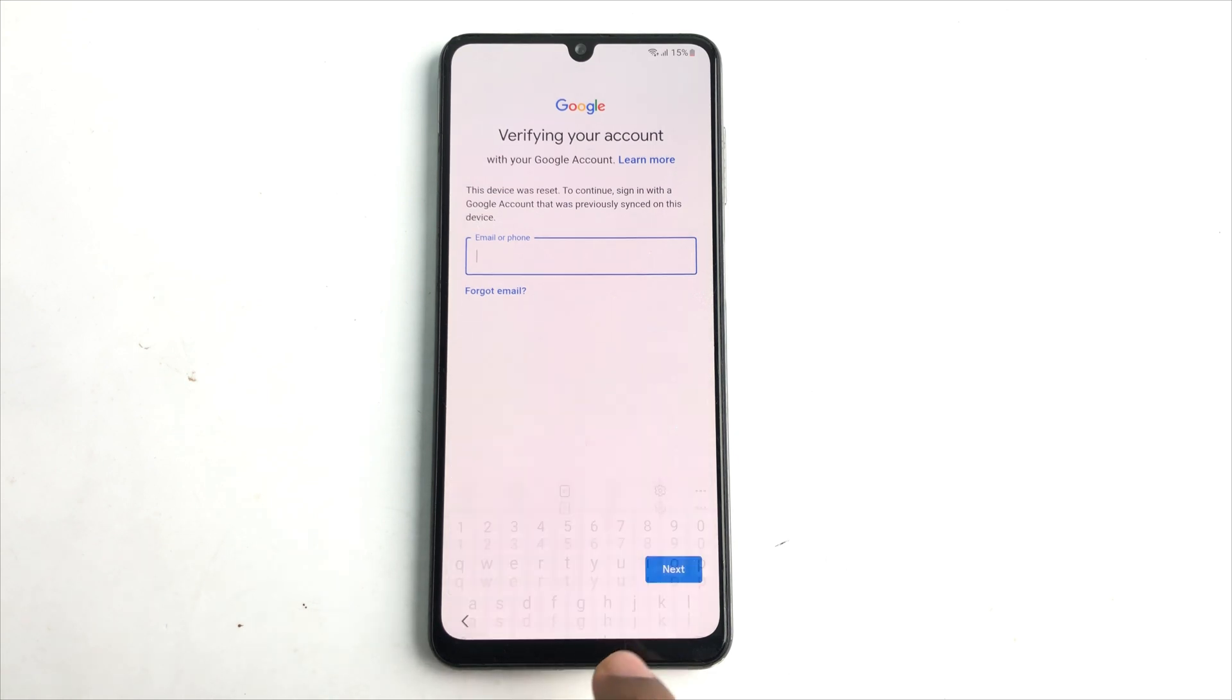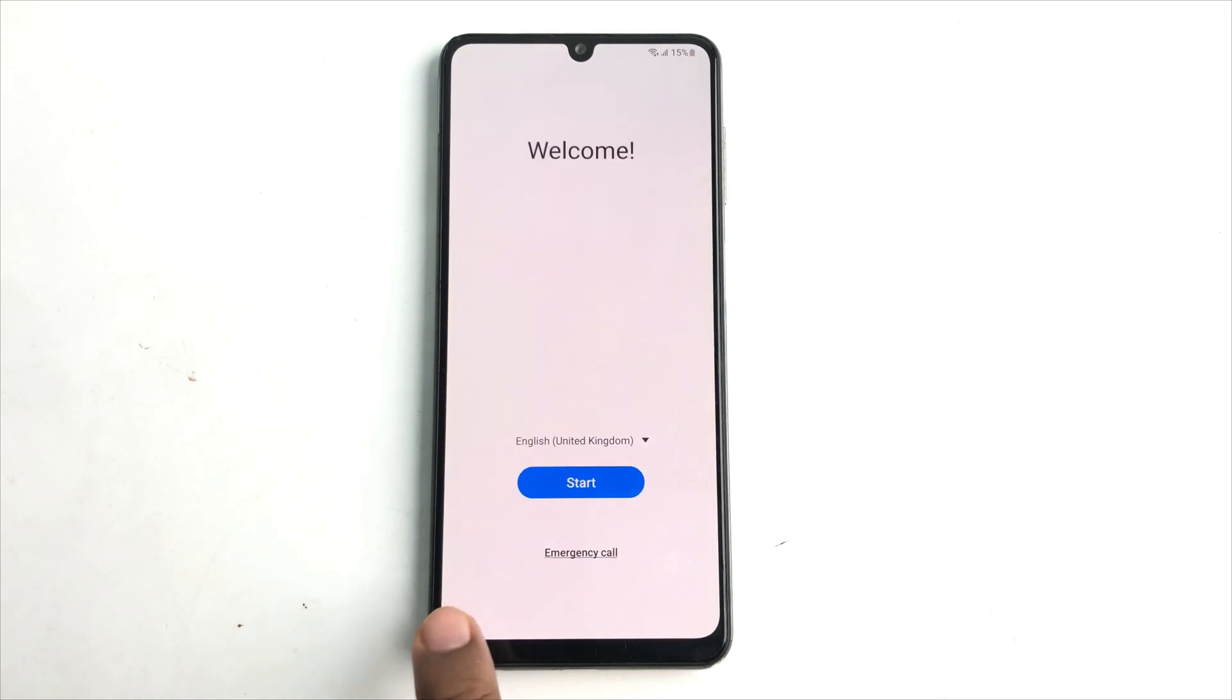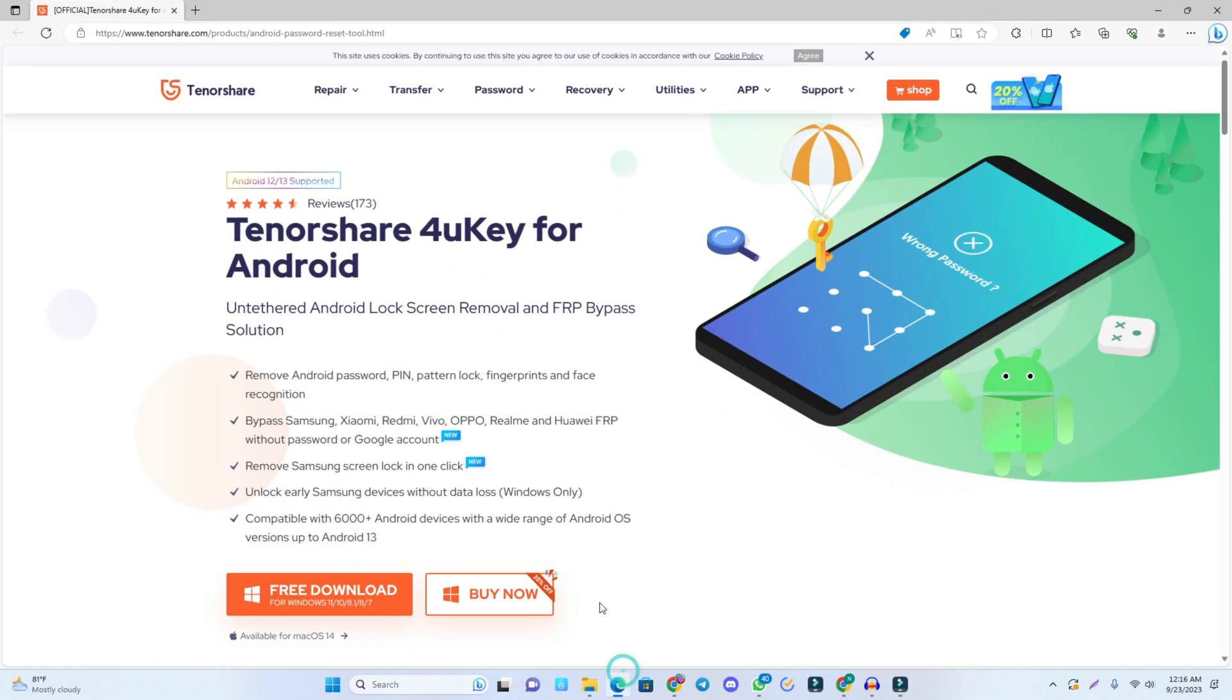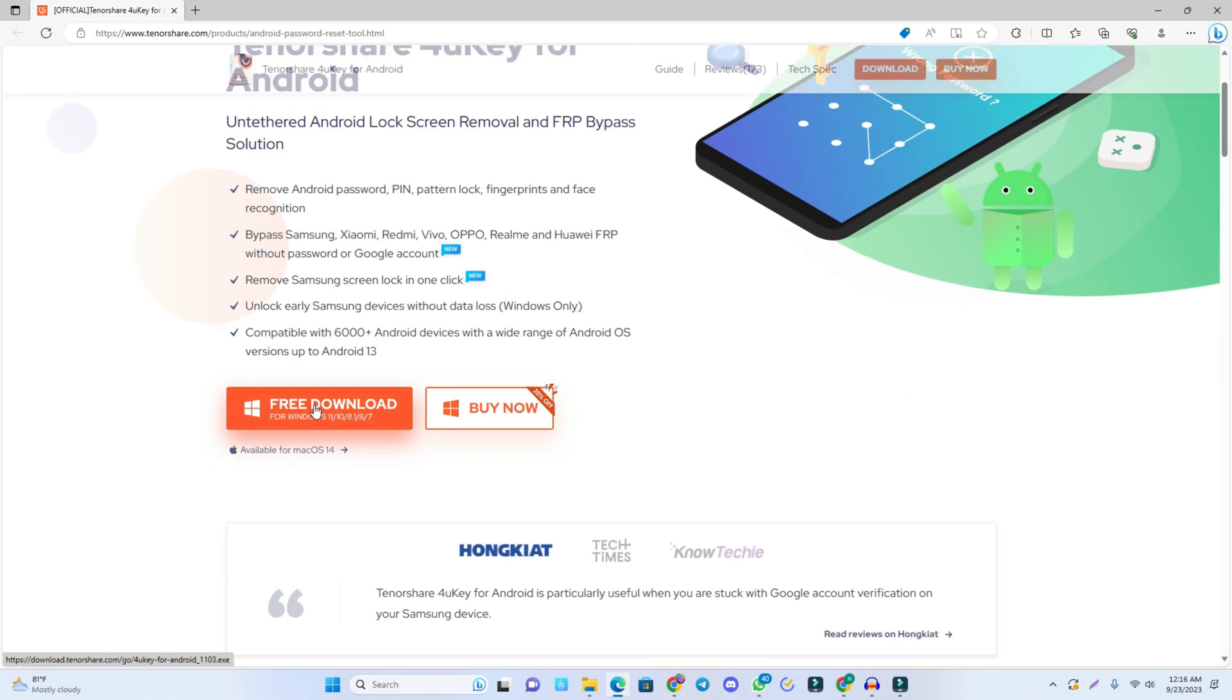So first you have to back from here and then you have to go to your computer screen. Okay, so you can see my computer screen and now I just open a browser. This is the tool that can be used to bypass the Samsung Google account. This link you can get in the video description box. Check there and come to this page, then download it. Just click the free download option and download it.